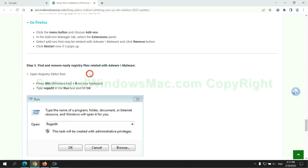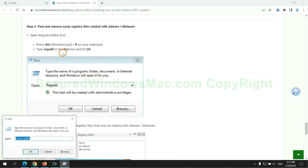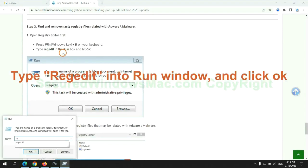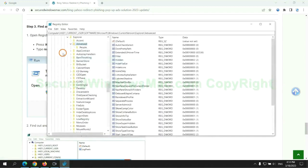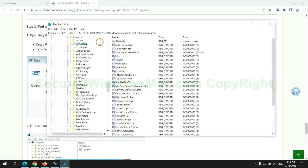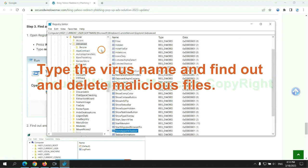Next, we need to remove nasty registry files. Type regedit into run window and click OK. Type the virus name and find out and delete malicious files.